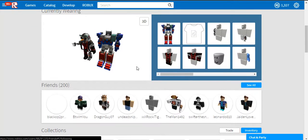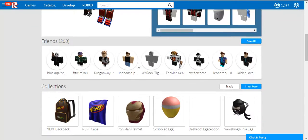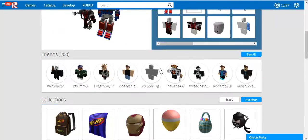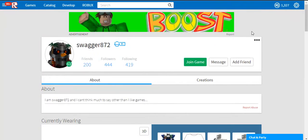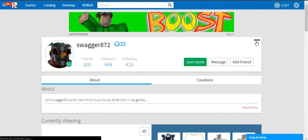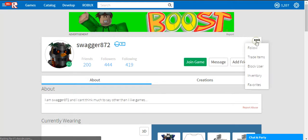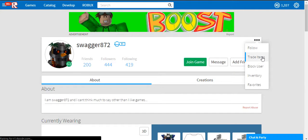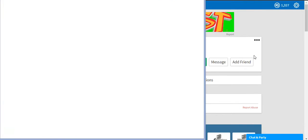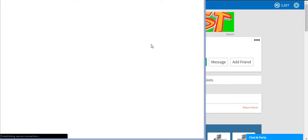So, when you find a person that you want to trade with that has Builders Club and an item you want, it's pretty complicated. You can go to their profile, and you click this little thing right here, and you can either follow them, trade items, block user, inventory, favorites. So, I'm going to click trade items, and that'll open this.